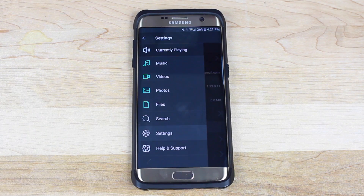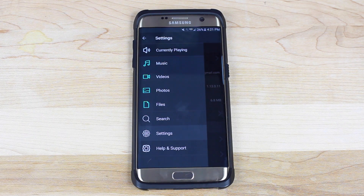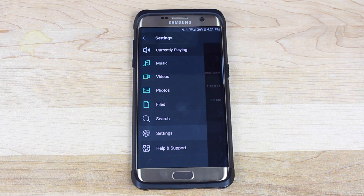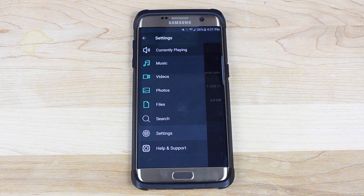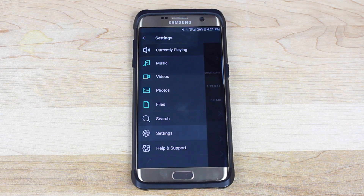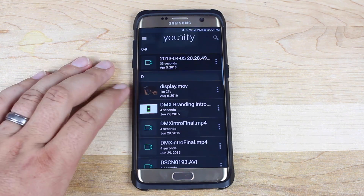One last really cool use case for Unity is the ability to access documents from your computer on the go. You can view them, edit them, and even print them from your phone, which is pretty awesome.